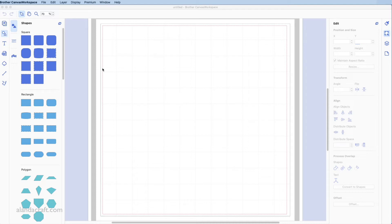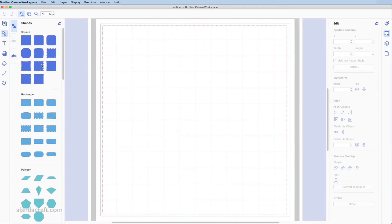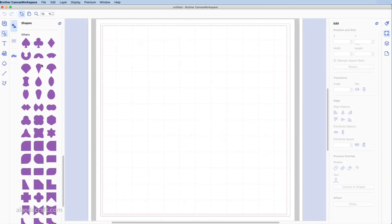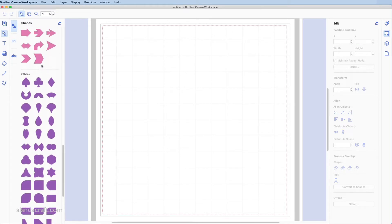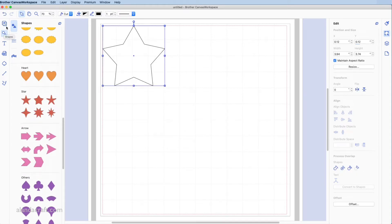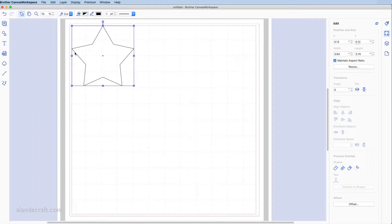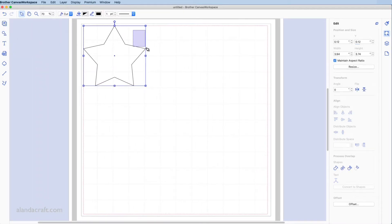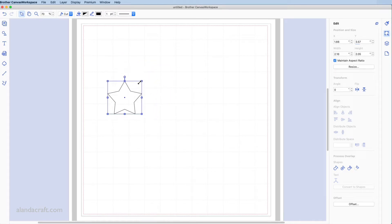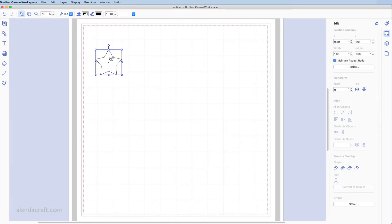Let's start by selecting a shape. I've come over to the shapes panel and clicked on shapes. I'm going to start with a star — here's one. I'll close the shapes panel now. I'm going to resize this because it's too big at the moment, so I'm just going to drag from the corner to resize it to a decent size.